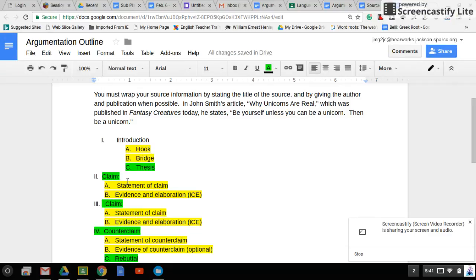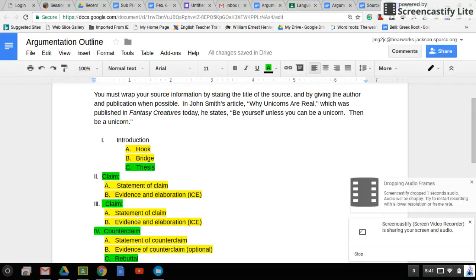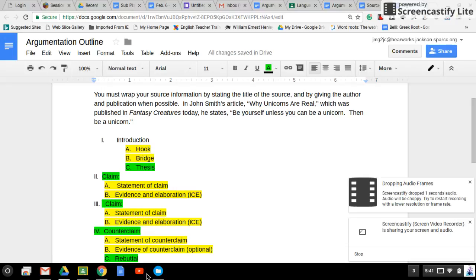quickly jot down your claim one, which will be a topic sentence – the reason that your argument is valid and worthy of consideration – reason two, and then the counterclaim and rebuttal.